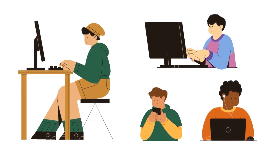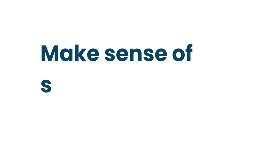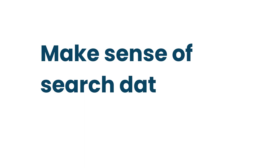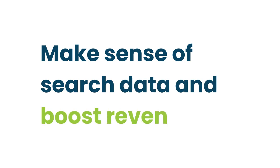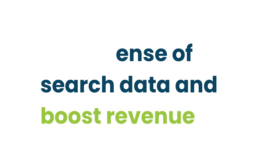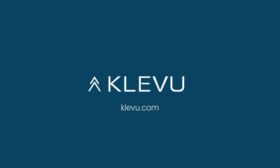Klevu gives retailers these tools to make sense of search data and make confident decisions that are going to boost revenue. Please find out more and get yourself a demo in the description at www.klevu.com